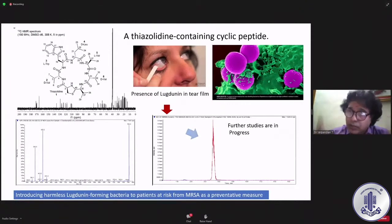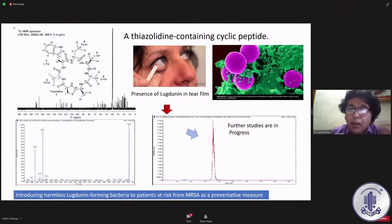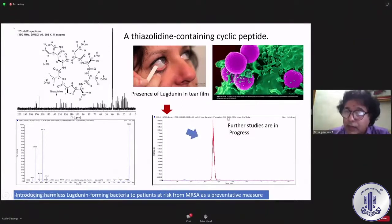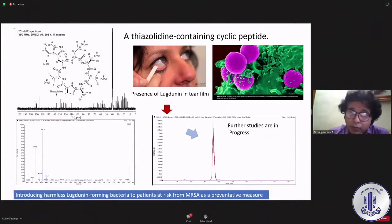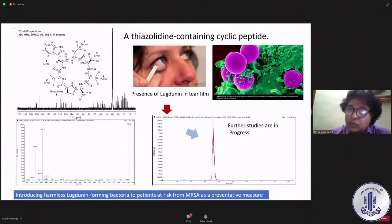We quickly developed a method for this particular antibiotic found in the nose of a human. We collected tear samples, and when we checked, surprisingly yes — we are getting it in the eye. We could nicely separate it out and quantify it. We are now thinking of going ahead to understand how this is getting altered in disease conditions. So far we know lysozymes and lactoferrin, but for the first time we are seeing Luggenin — a broad-spectrum antibiotic effective against MRSA — found in tear film. That's a very surprising finding.